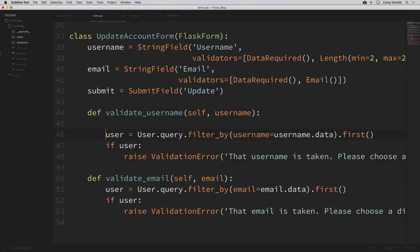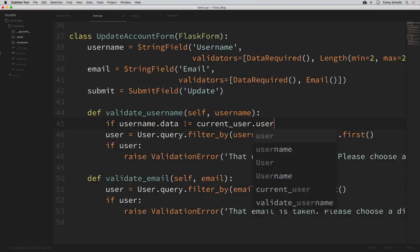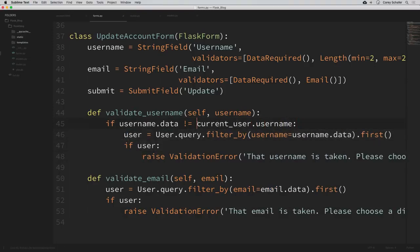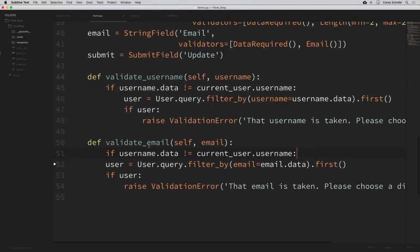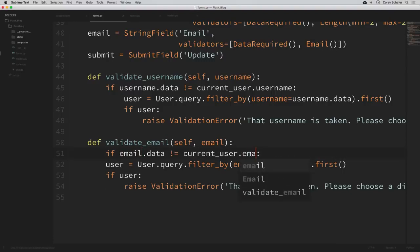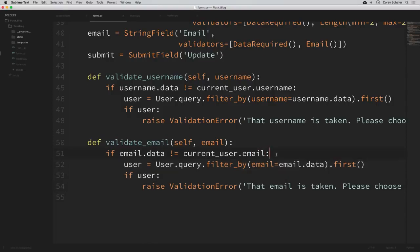Going back down to our UpdateAccountForm, we can say we only want to do these validation checks if the username or email they enter is different from their current username or email. For the username validation, I'll say: if username.data is not equal to current_user.username, then we run these validation checks. I'll copy this conditional and do the same for email: if email.data is not equal to current_user.email, then indent everything underneath that.